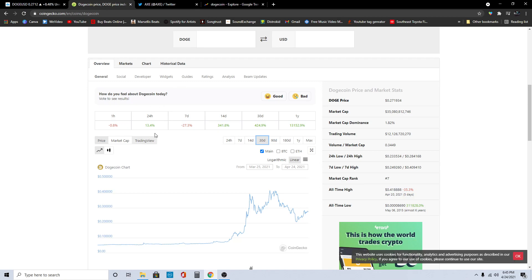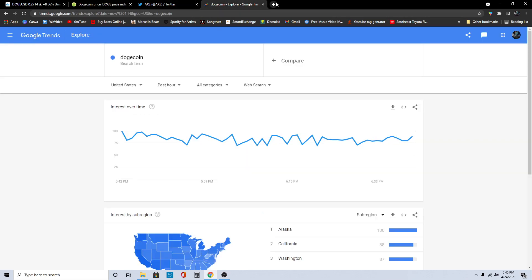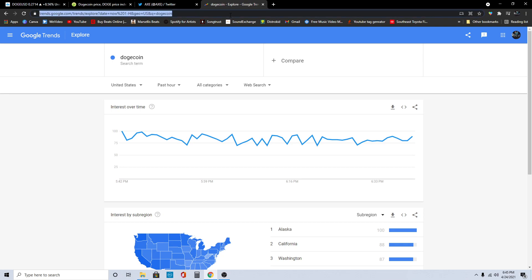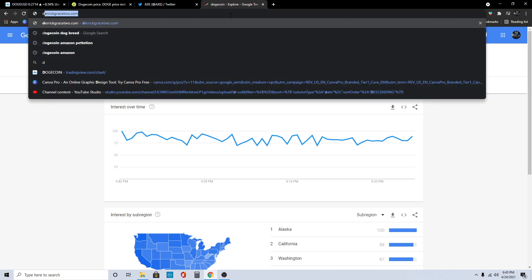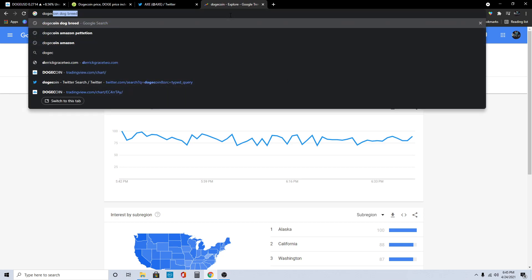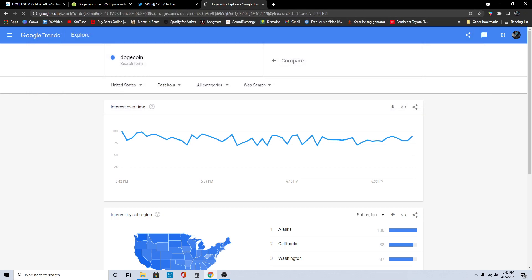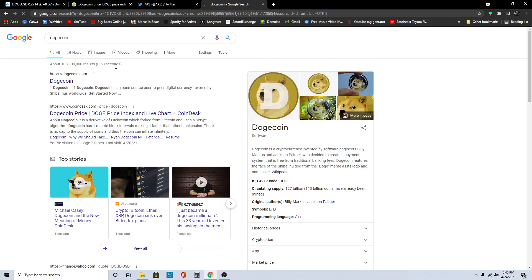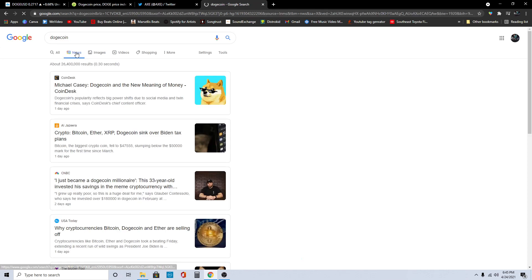Look, 24 hours, 13.4 percent. This is really big here for Dogecoin. There's been a lot of news articles trying to bring Dogecoin down, but they cannot do it. Just type in Dogecoin in Google and you will see all the news articles trying to talk bad about Dogecoin, but then there's some talking good.